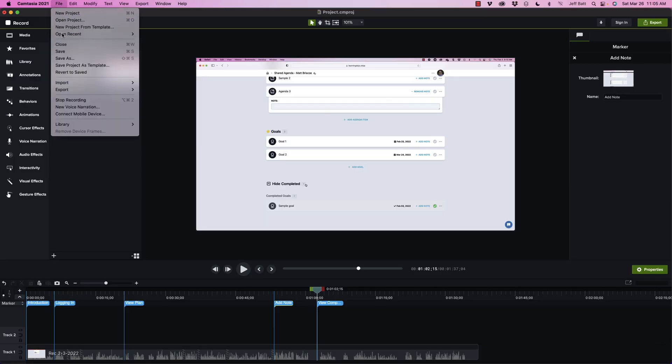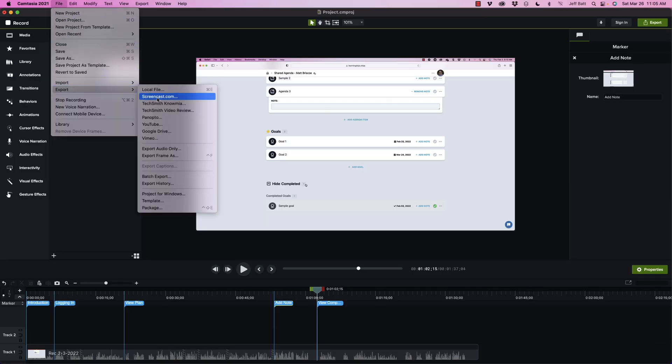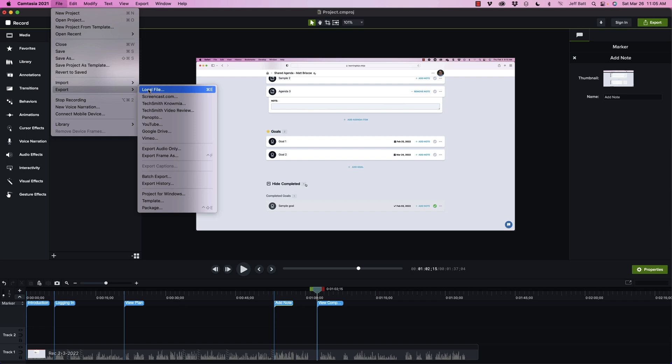Then we come into export and we can do local file. Now local file is actually when you can do an MP4 file and not export out the player as well. So keep that in mind, but we're not uploading it to YouTube directly, we're not uploading it to Vimeo. You can if you want to, but it will not add this smart player.